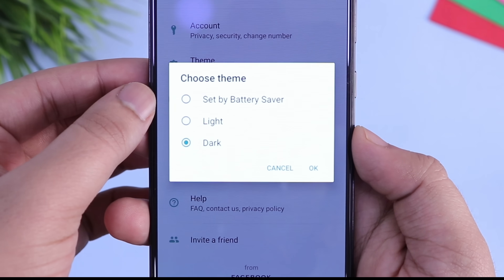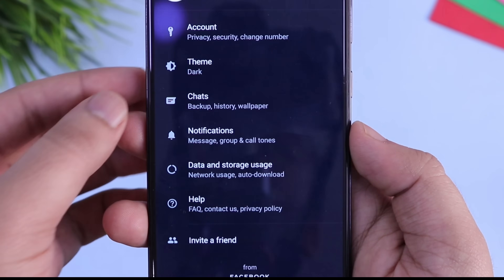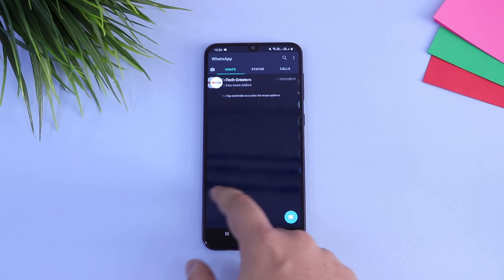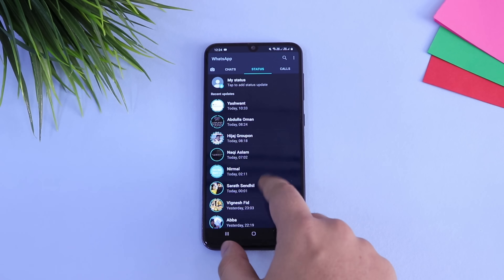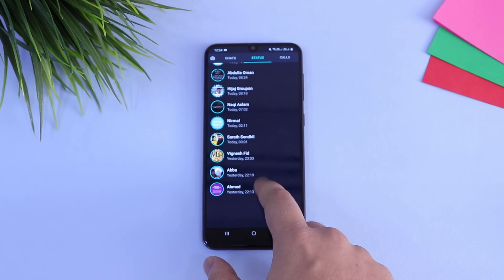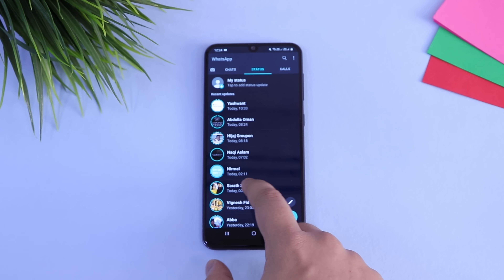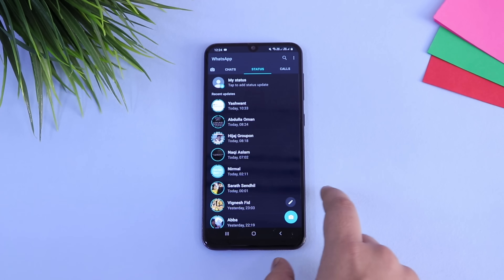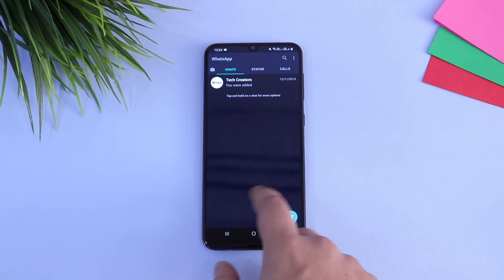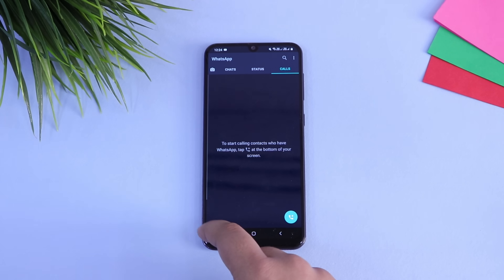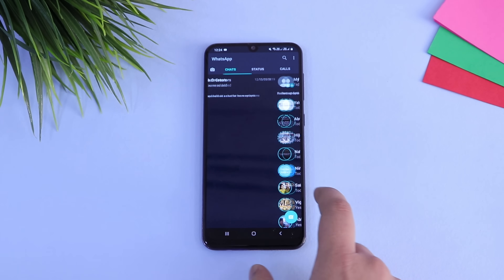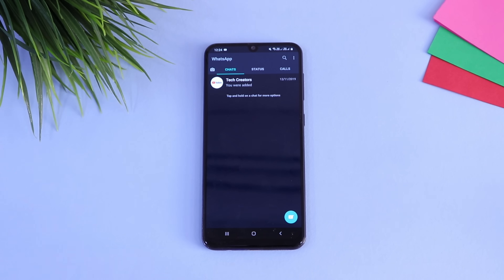Now you will have the option to enable dark mode. You will get light, dark, and battery saver mode as well. It is working fine without any issues. By doing these simple steps you can easily enable dark mode in your official WhatsApp — you don't need to install any third-party application.